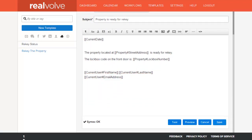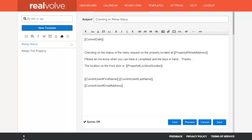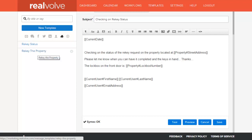Just to review the rekey status template — same basic principle: we've put in the current date, we've put in the address, the message says please let me know when you have it completed and the keys in hand, thanks — and the same merge fields for the lockbox number. At this point we've got the two different templates set up that we'll use within our workflow. Now let's go to the workflows.